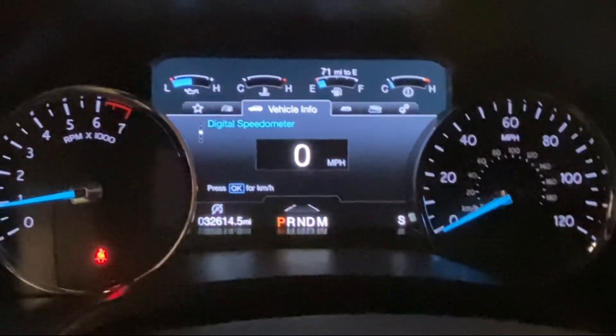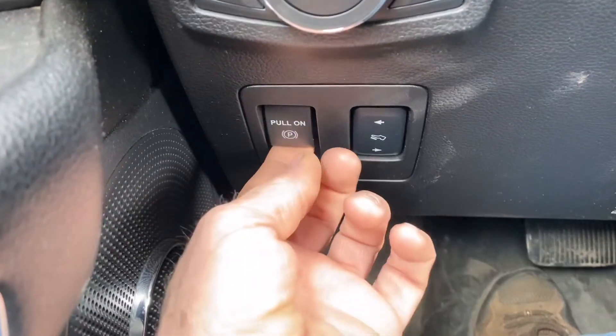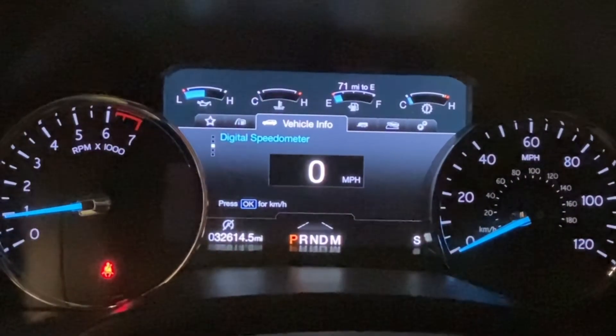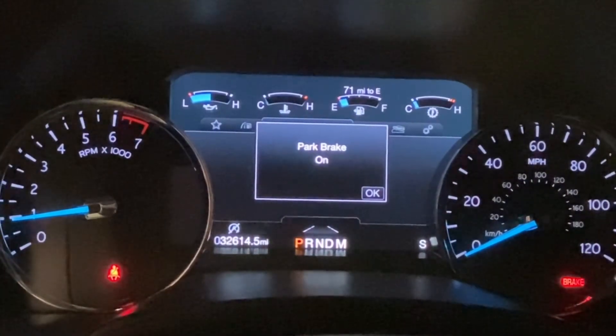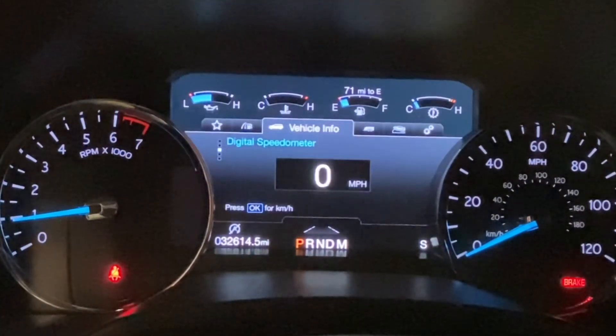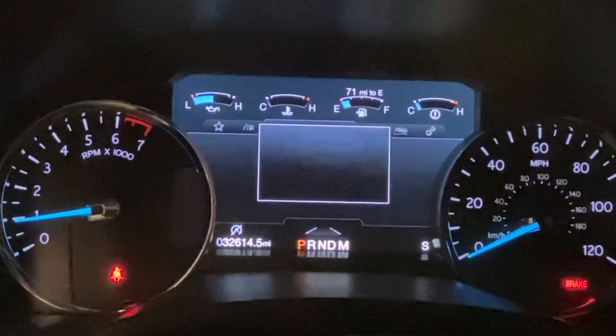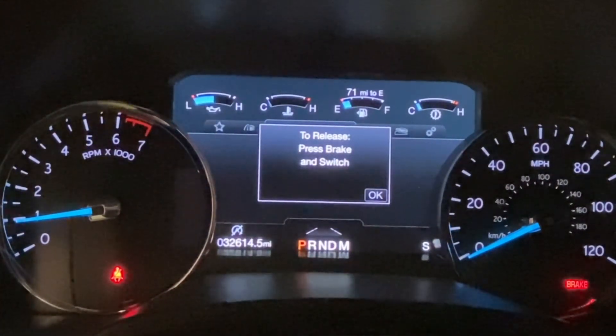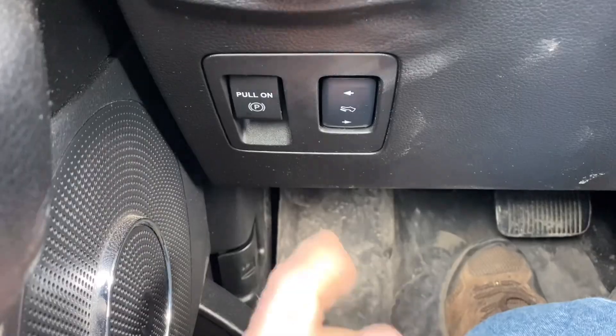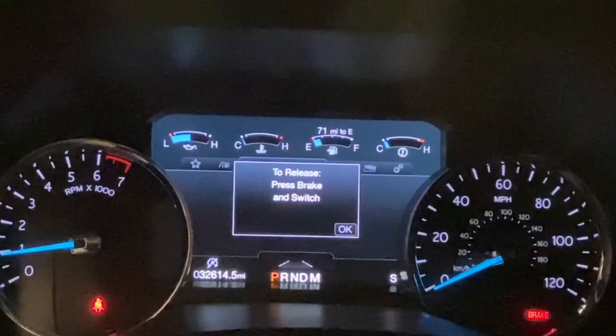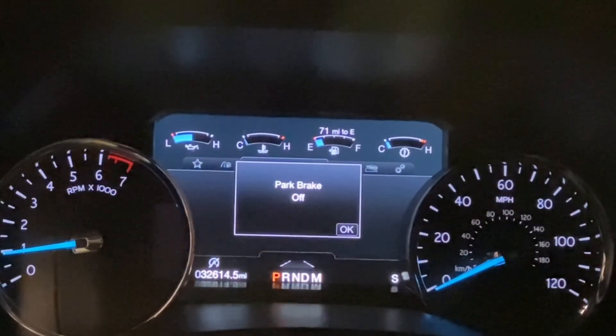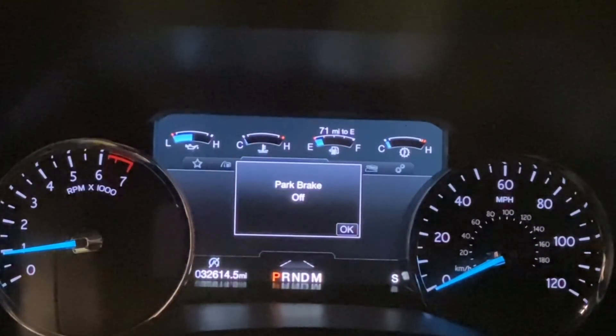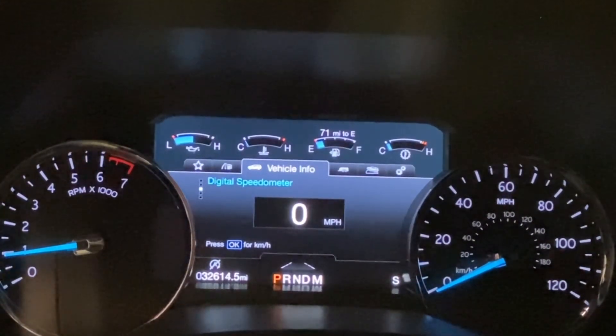One last final check, let's make sure the parking brake works. There we applied, looks good. No warning indicators or lights. And let's go ahead and release the parking brake. Looks like the problem's all resolved.